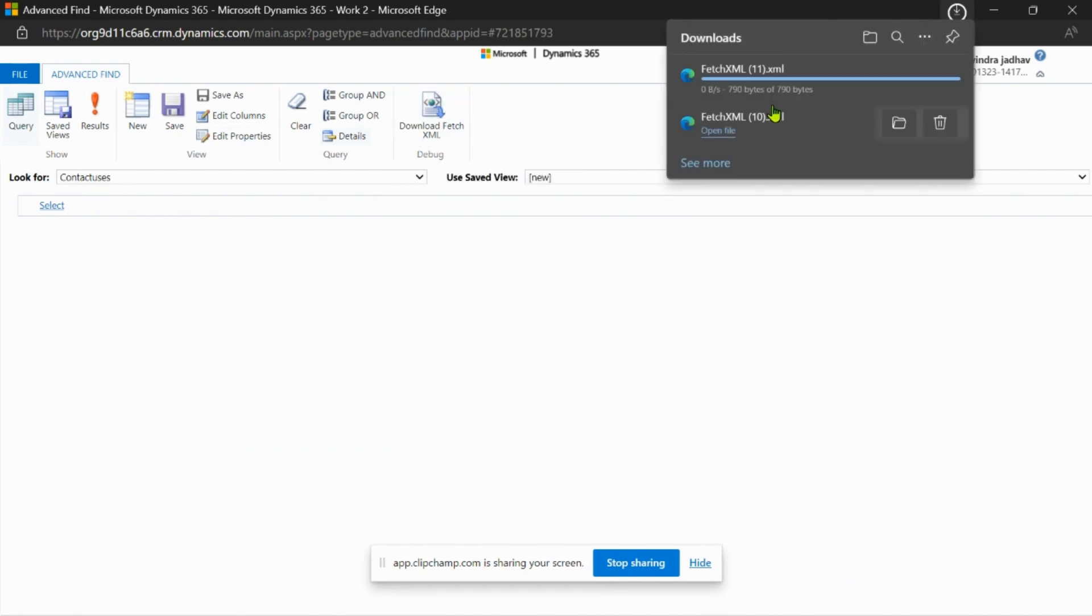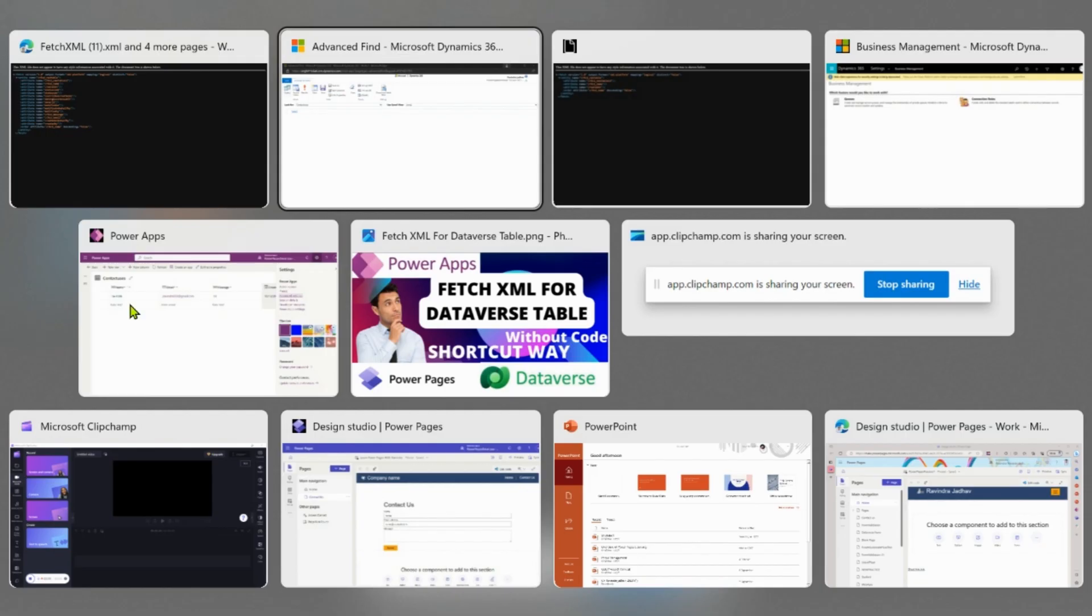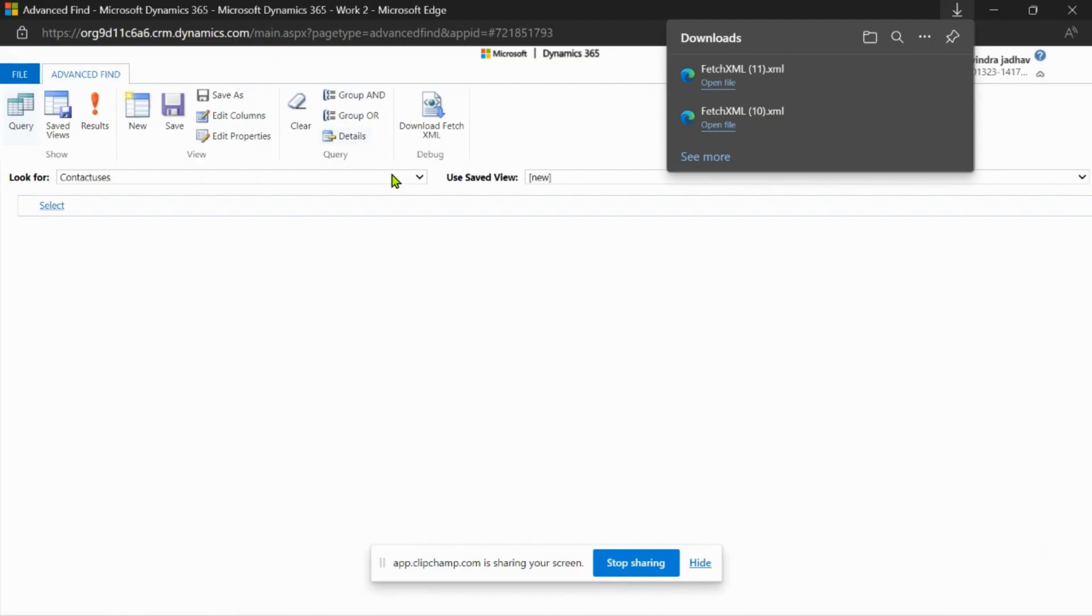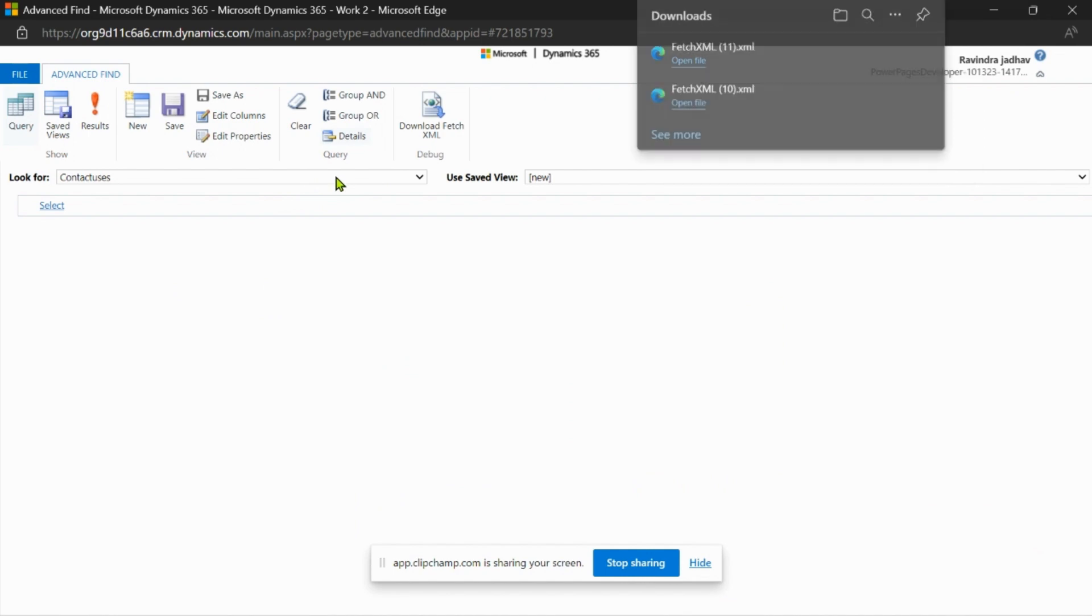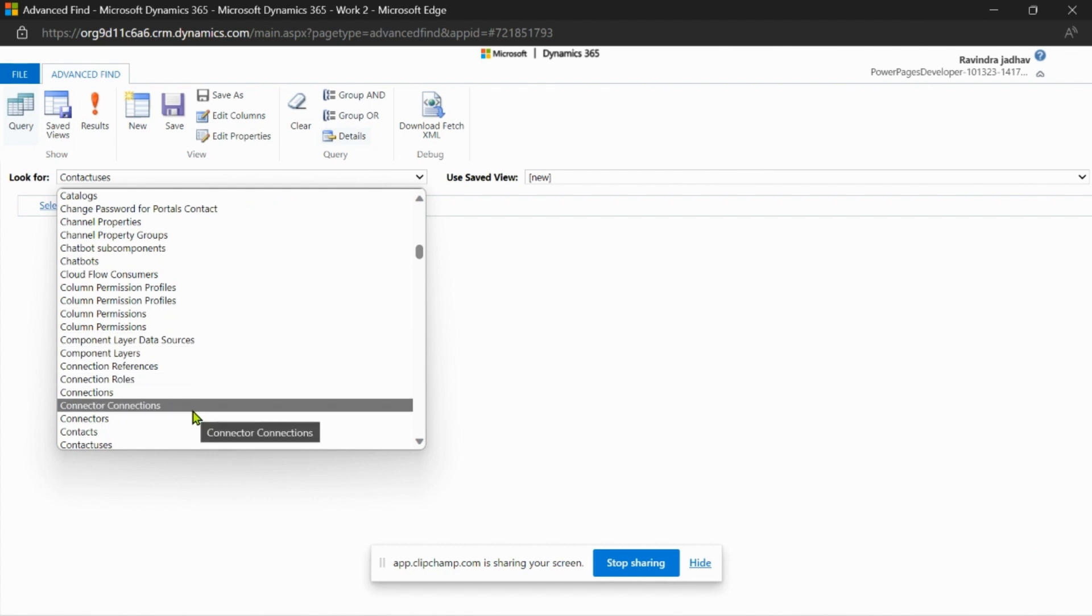Now if you want to download the fetch XML for the table with a lookup column, let's go here and select your table name. I'll select Contact Us.